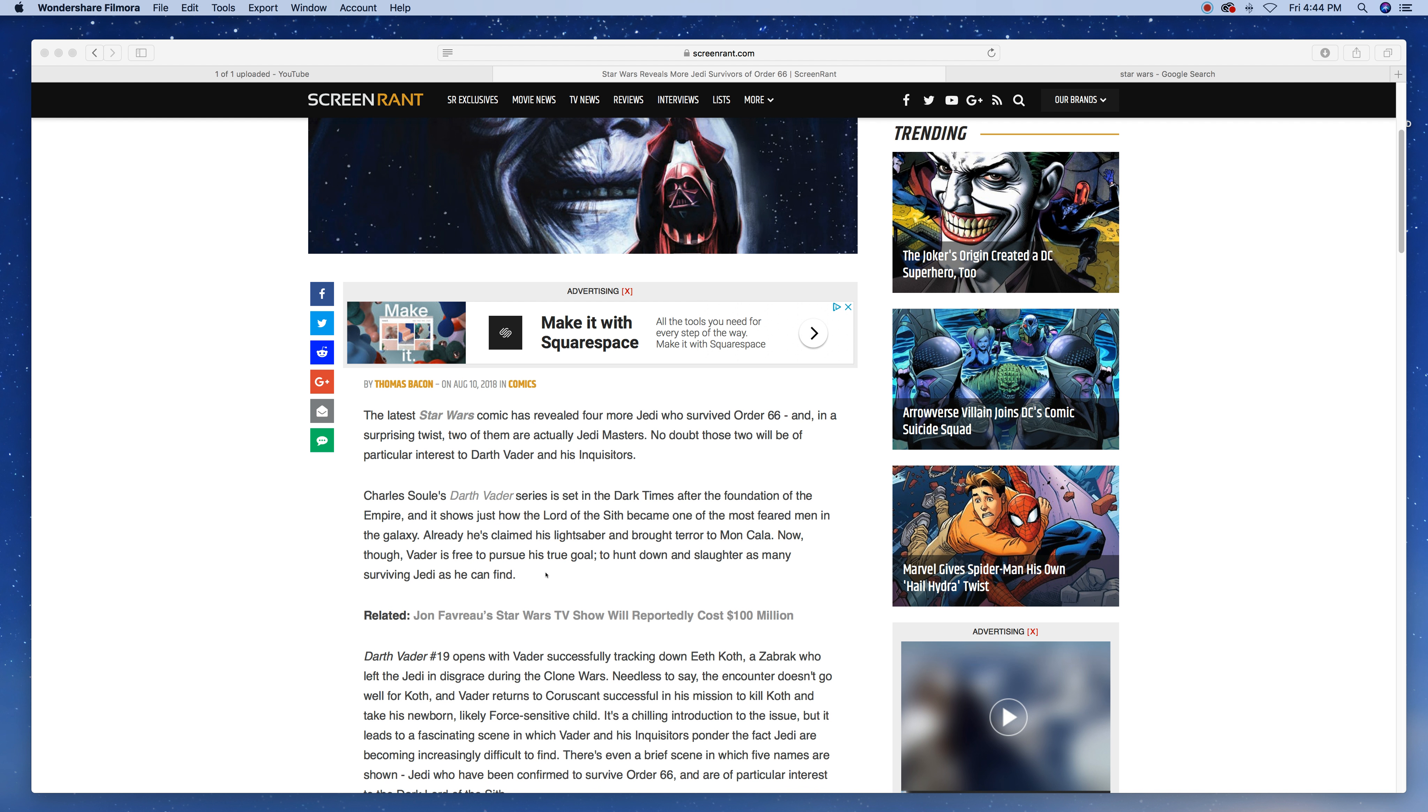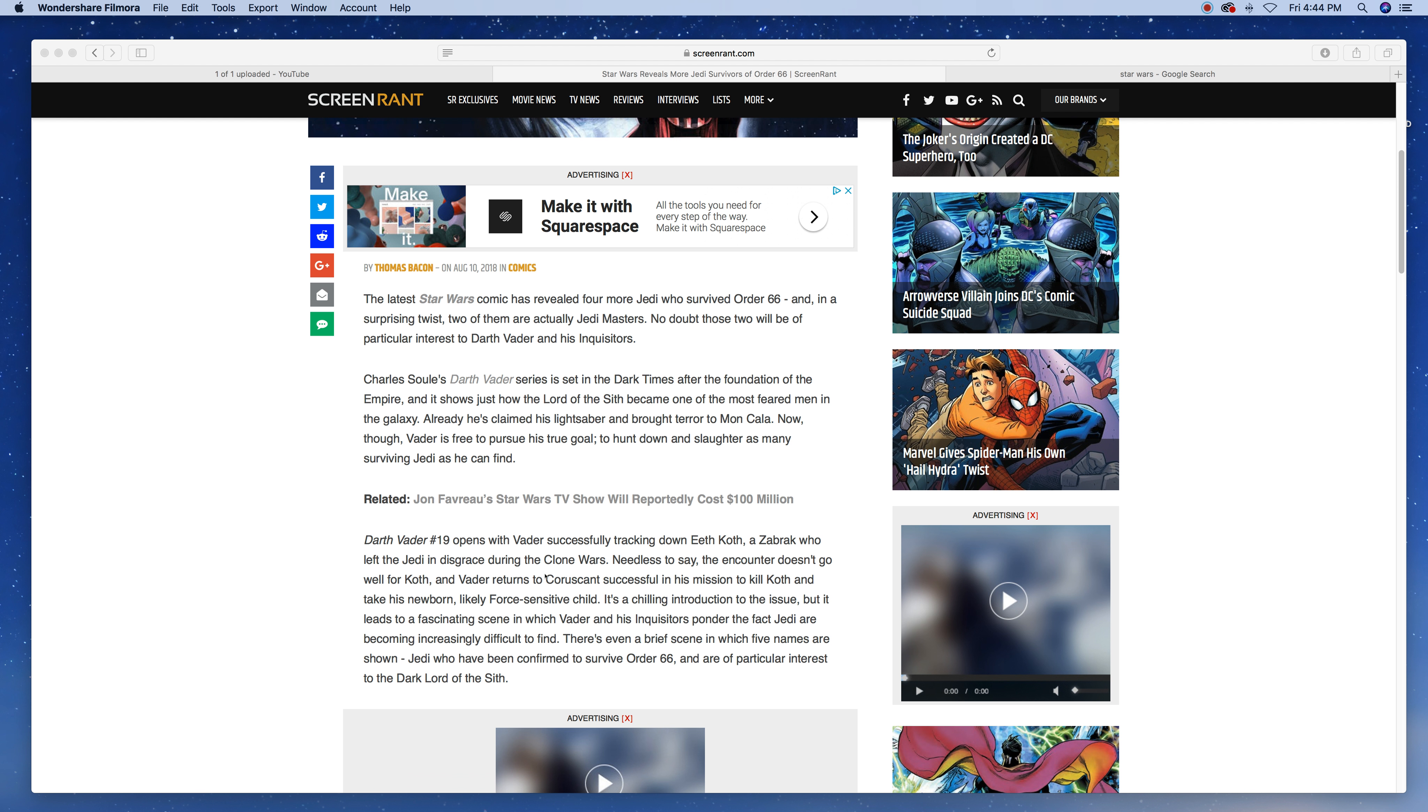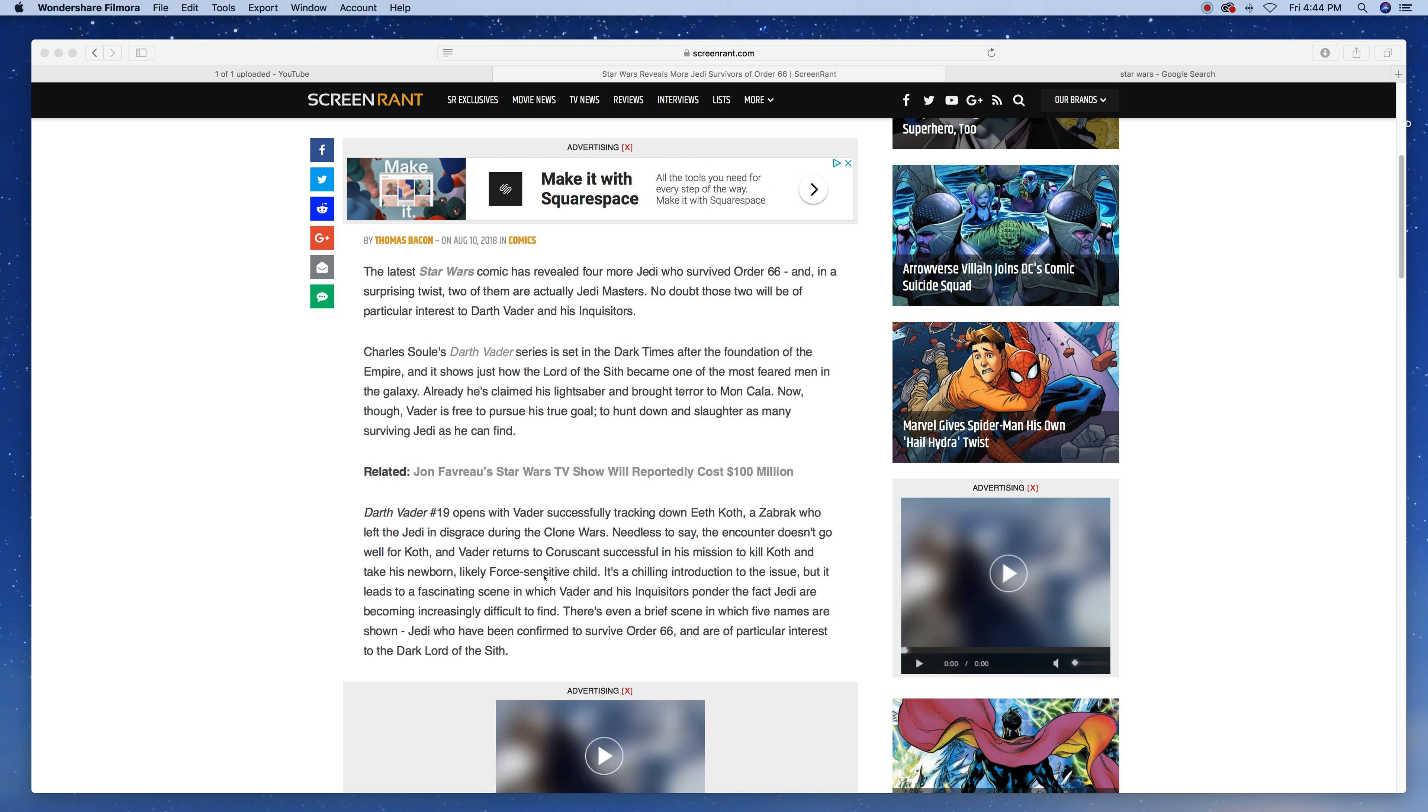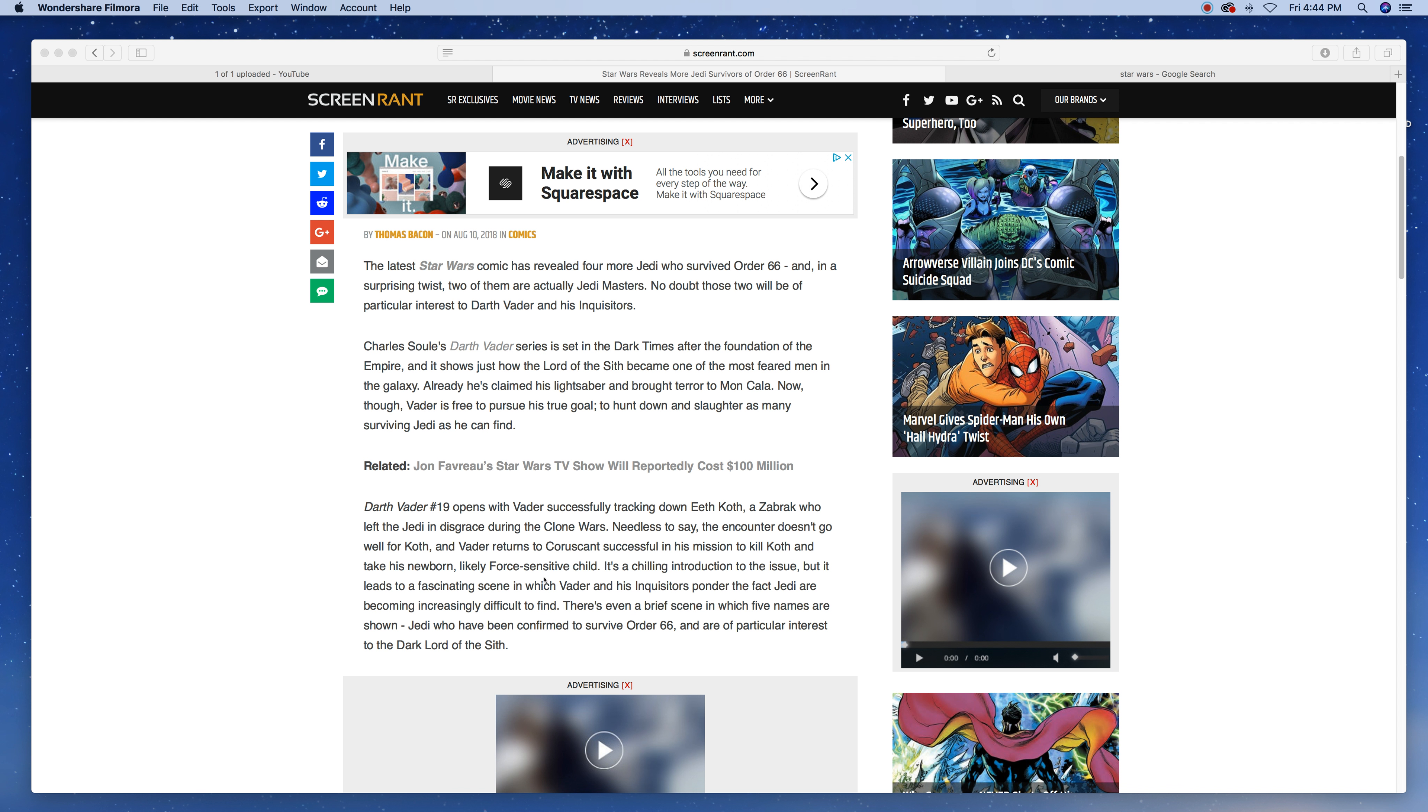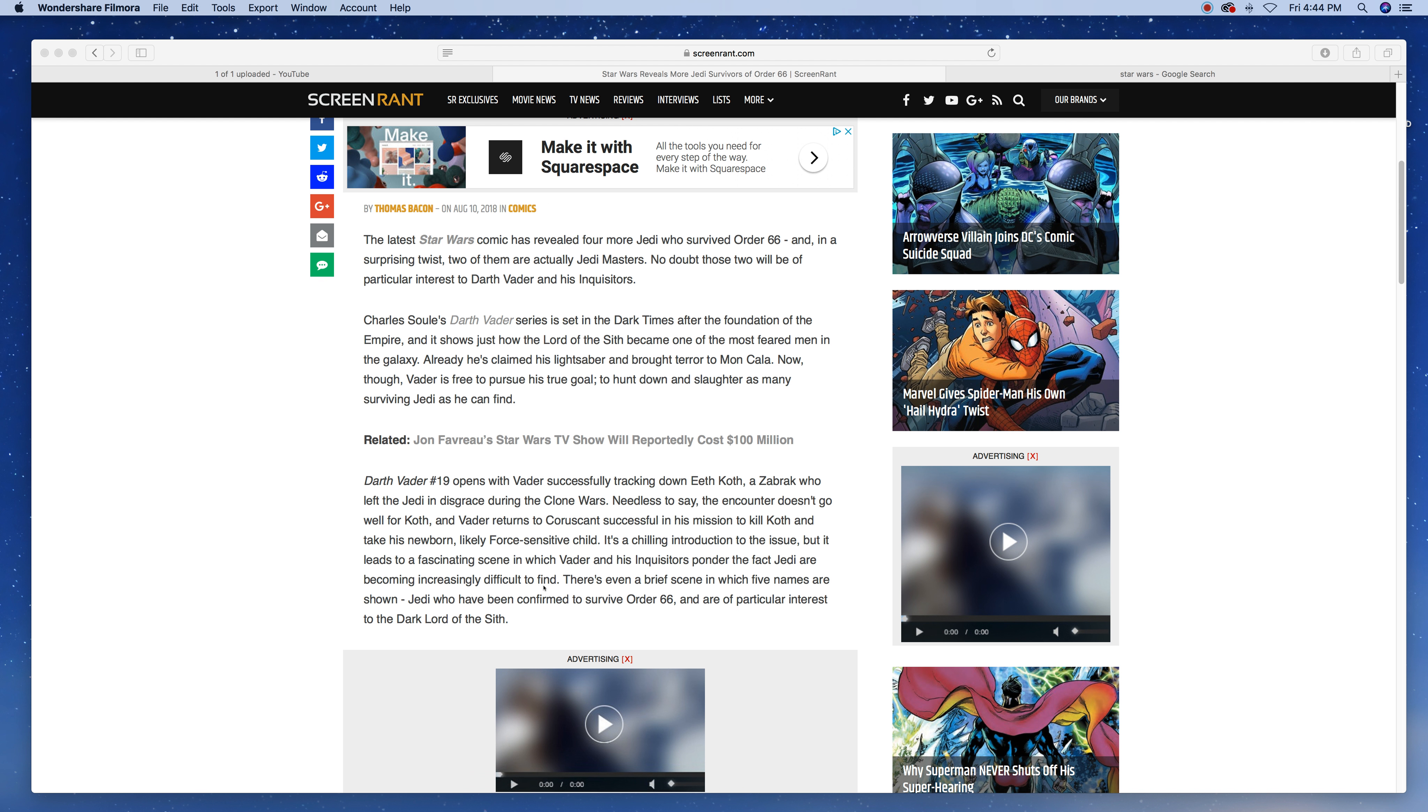To hunt down and slaughter as many surviving Jedi as he can find. Darth Vader 19 opens with Vader successfully tracking down Eeth Koth, a Zabrak who left the Jedi in disgrace during the Clone Wars. Needless to say, the encounter does not go well for Koth. And Vader returns to Coruscant successful in his mission to kill him and to take his newborn, likely Force-sensitive child.